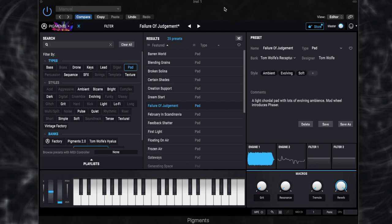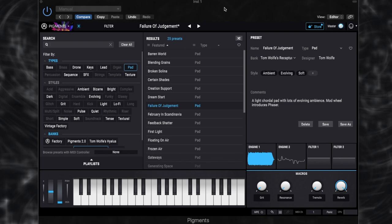Okay, so we've obviously got this very kind of ethereal ambient pad. This is a patch called Failure of Judgment, and it's from my sound bank ReCapture for Arturia Pigments 2. So I'm going to deconstruct this patch and show you exactly how I created it. It's quite a simple one, so let's get started.